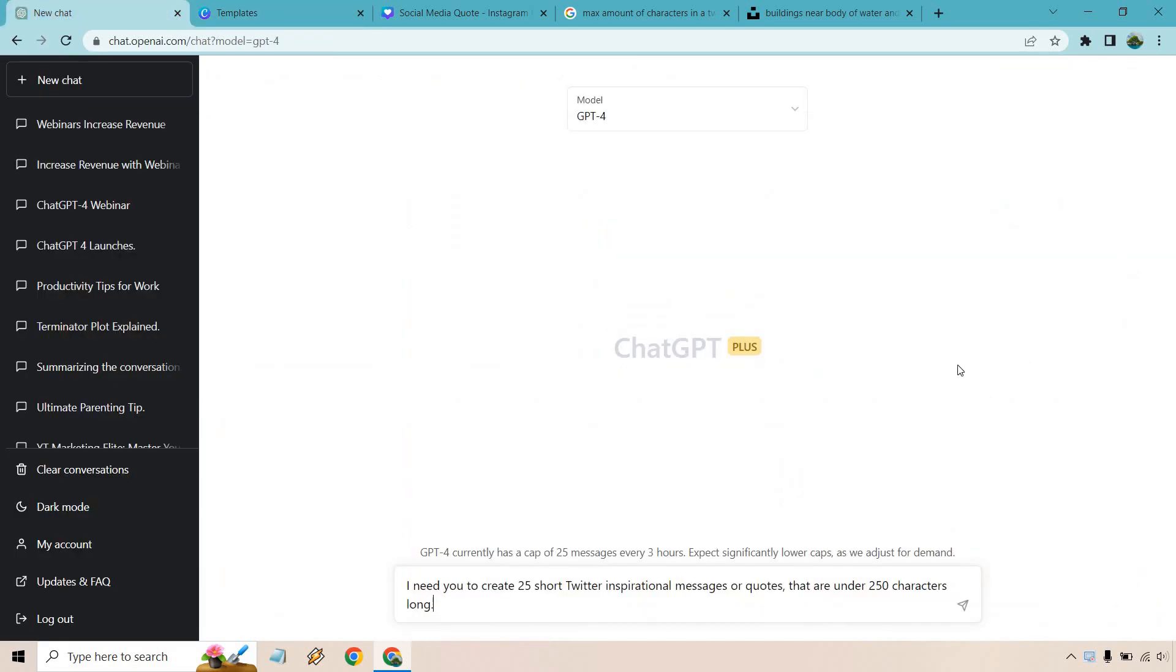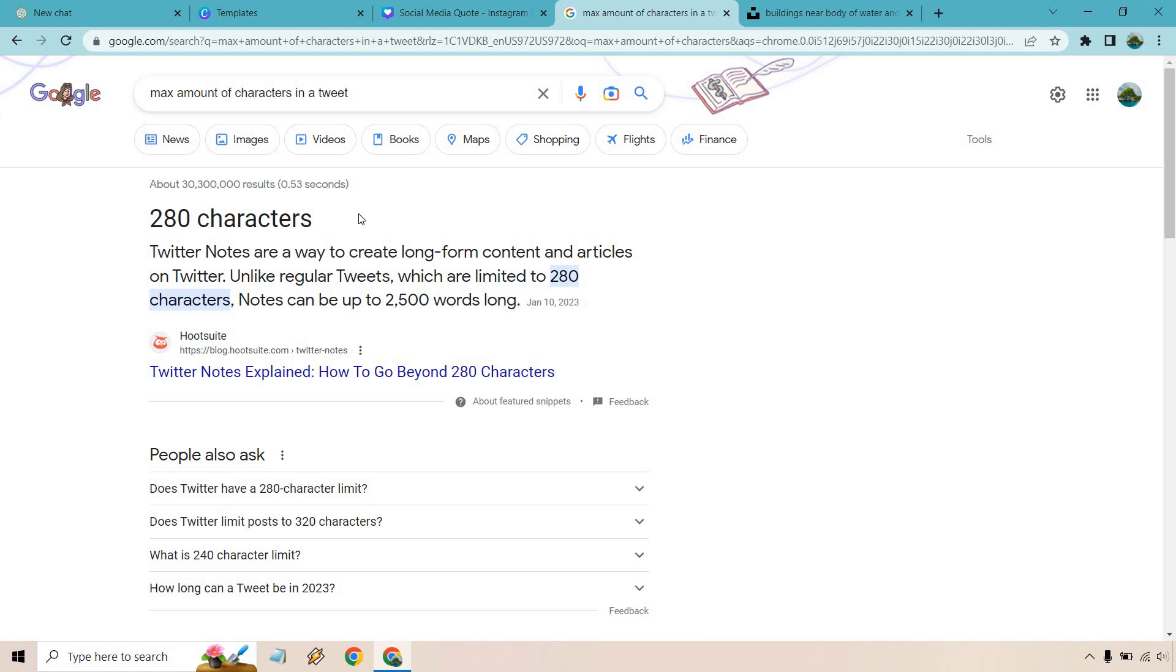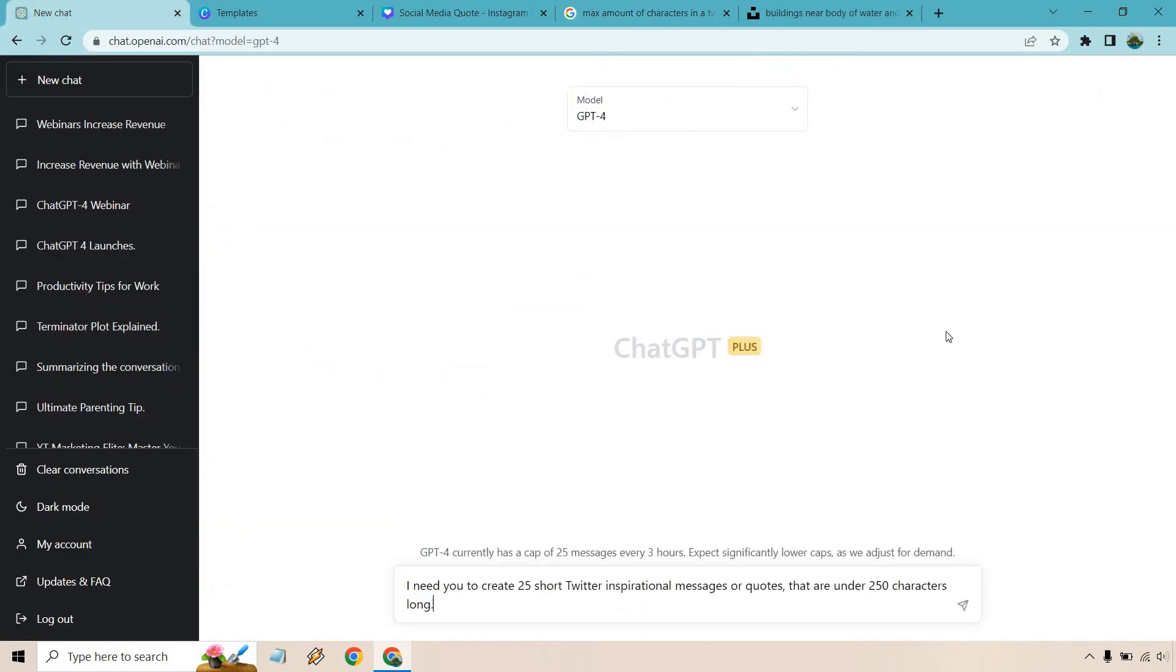First things first, here's the first step. I need you to create 25 short Twitter inspirational messages or quotes that are under 250 characters long. Put max amount of characters in the tweet. If this is correct, it says 280, but I wanted to be a little bit shorter so I just went with 250.